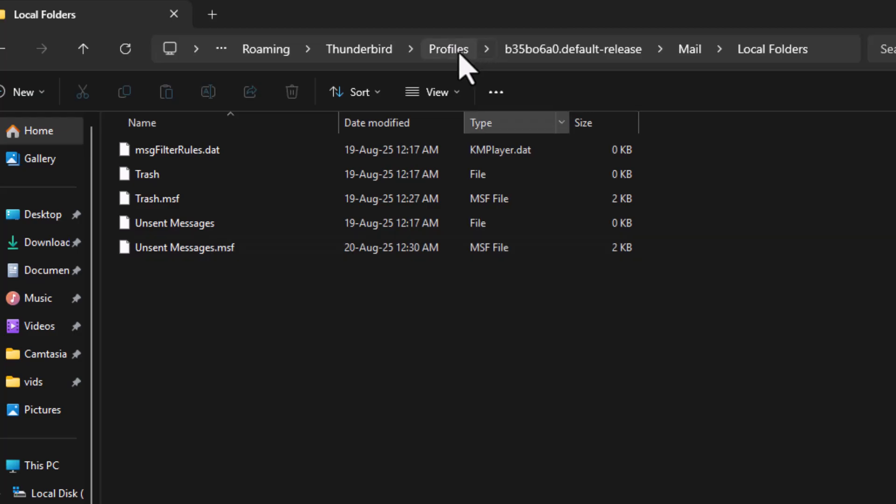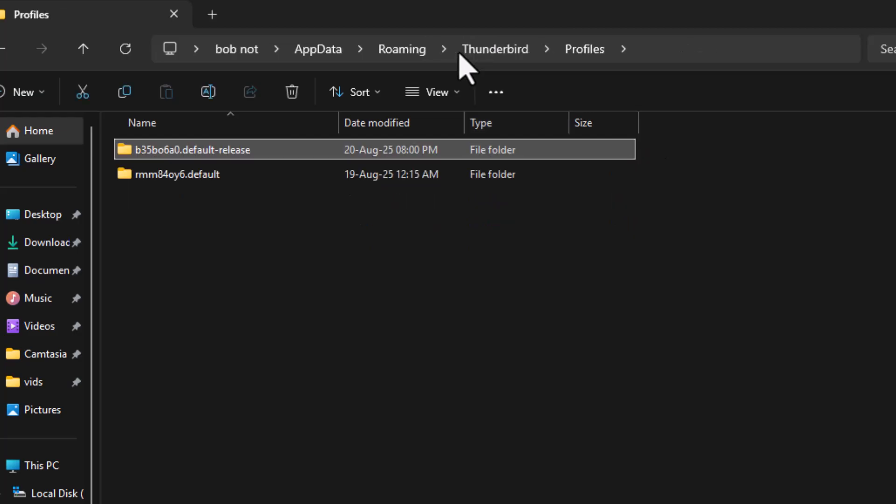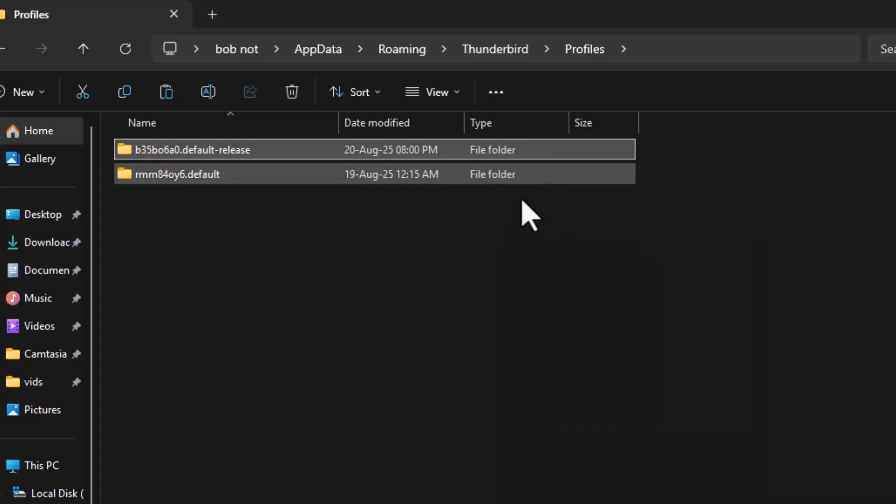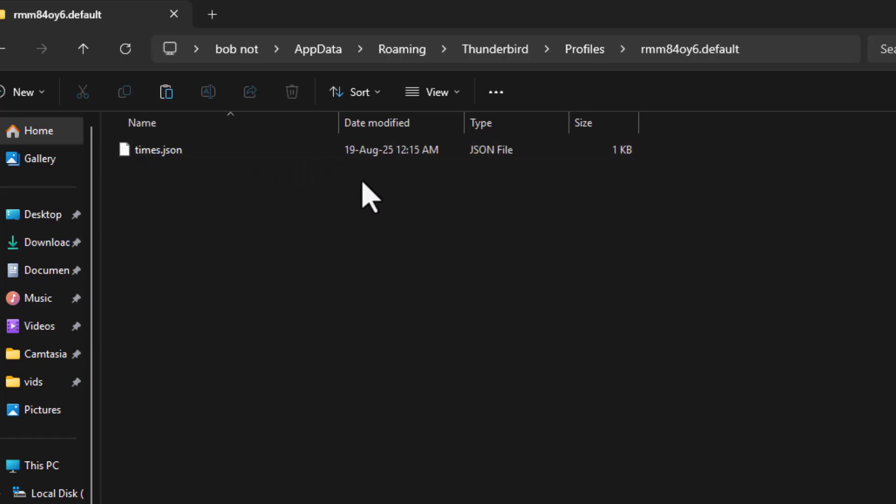Step 4. Once you are in the folder, go back one step into the Profiles folder. Now copy the entire profile folder you see there. Be careful not to copy the subfolder that has only one file inside it because that is not the one we need.